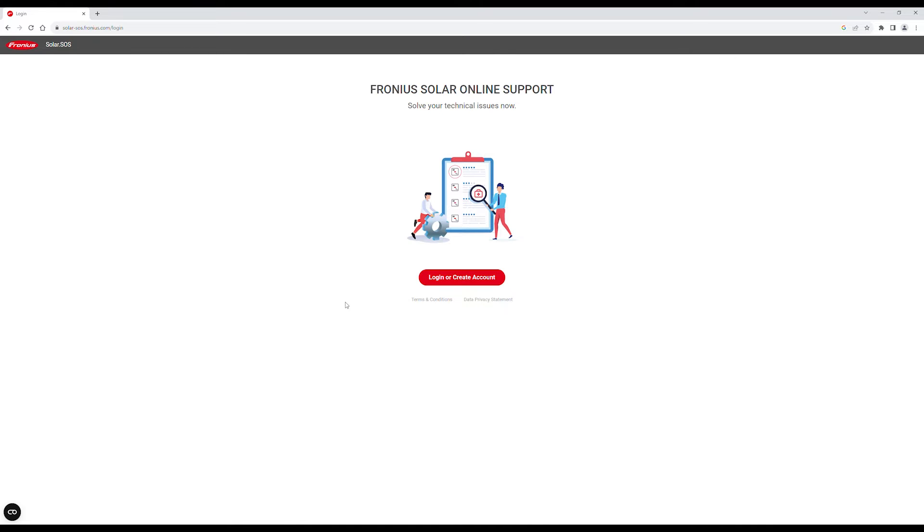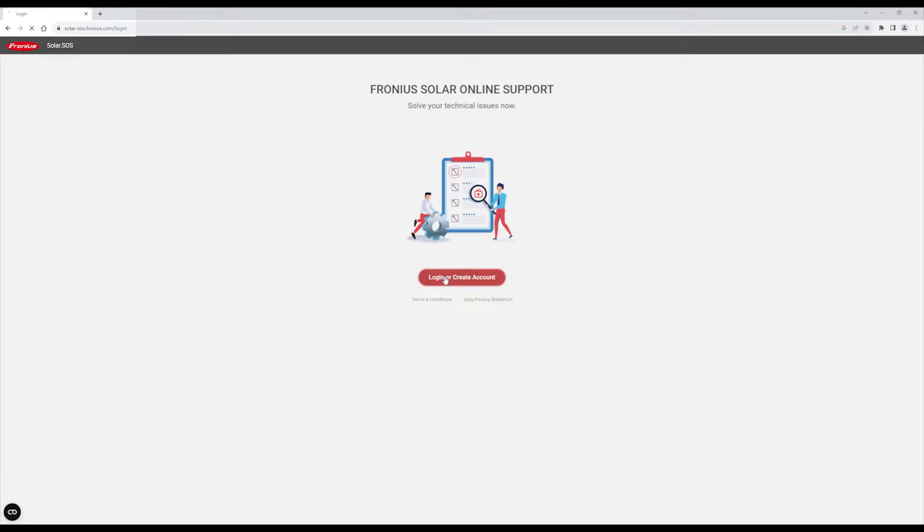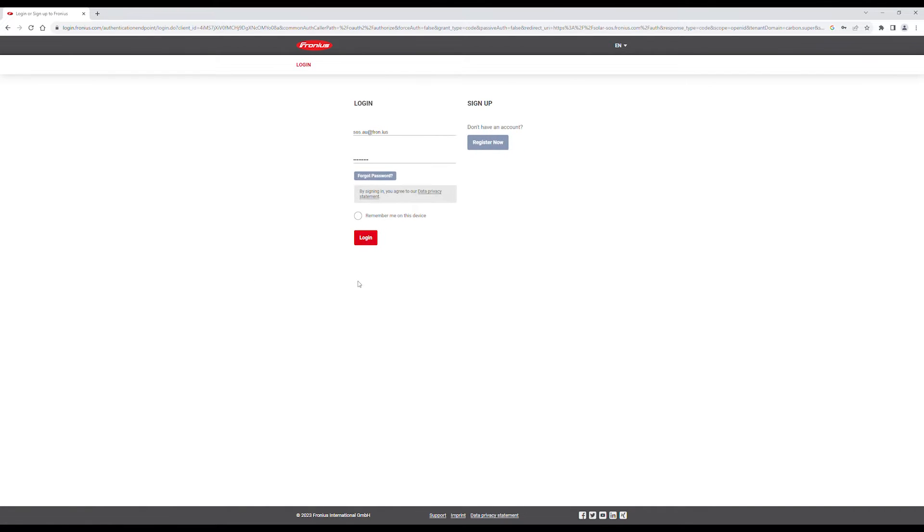Here's how to create a service order with Fronius Solar SOS. Login to solar-sos.fronius.com with your account. If you do not have an account, please check out our video for registering a Fronius business account.